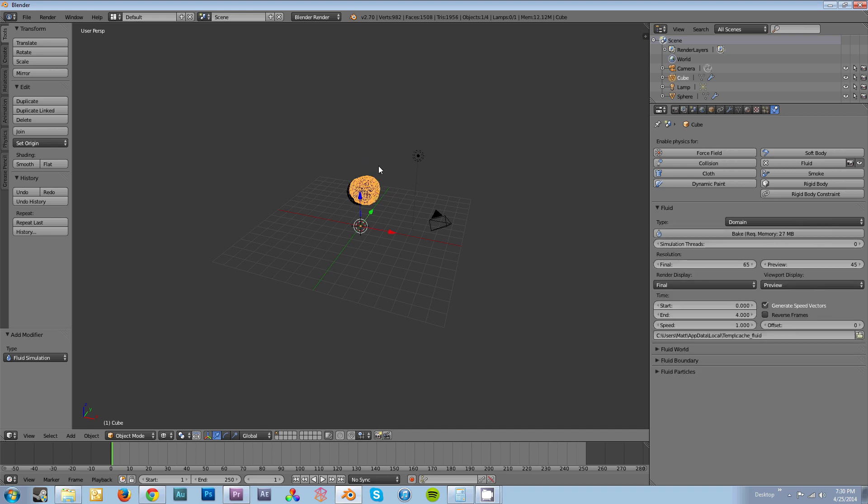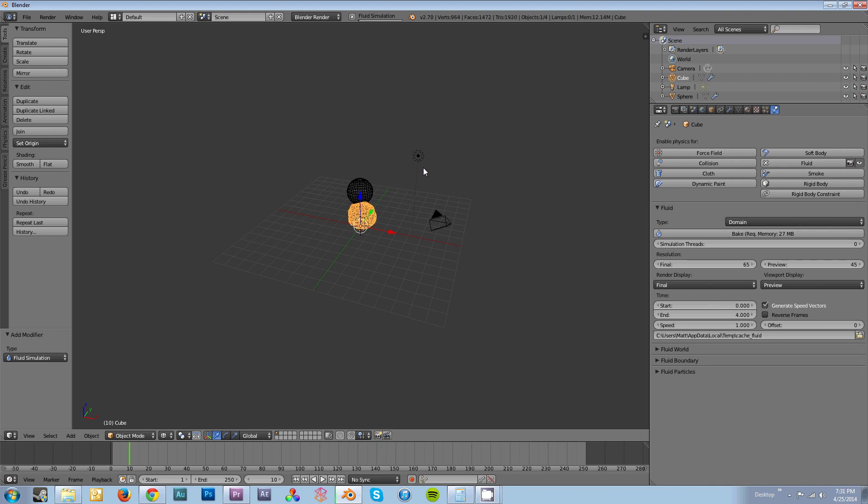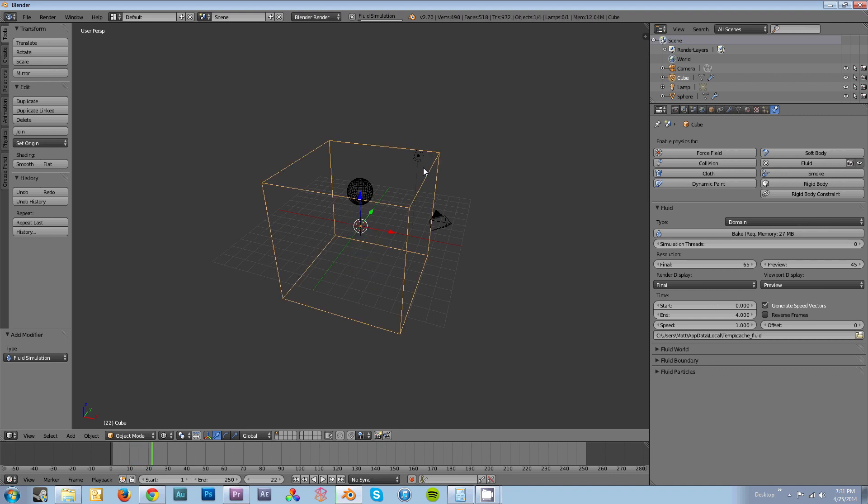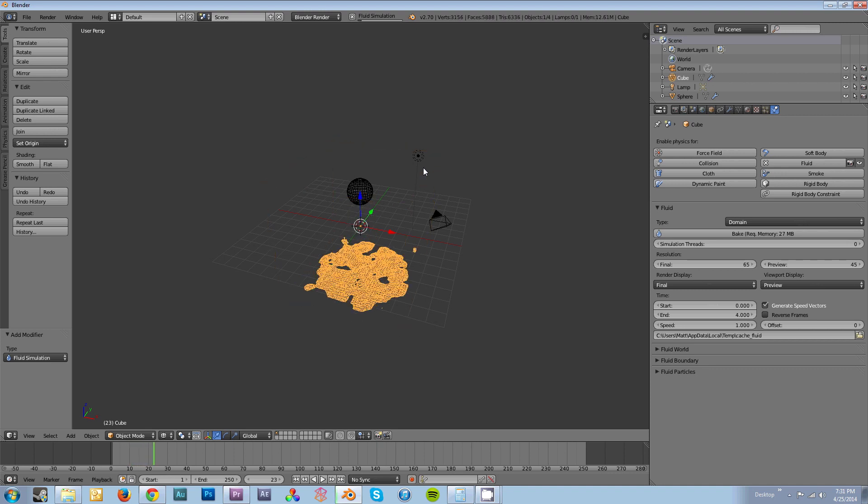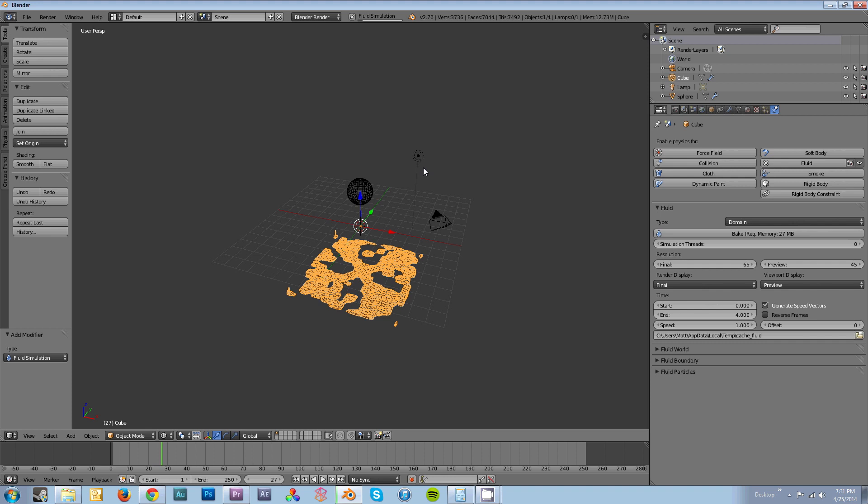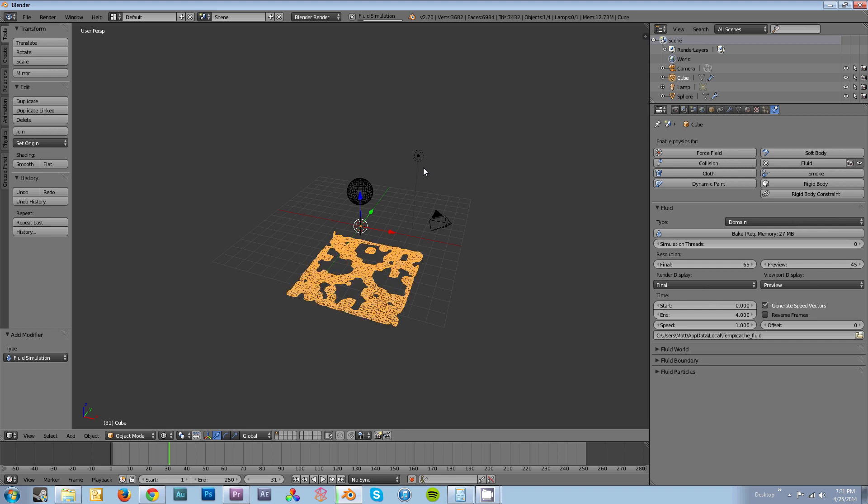Click on your domain object again and hit Bake. Here you'll see the fluid fall all the way down to the bottom and splash around to the sides where you can see the domain limits.